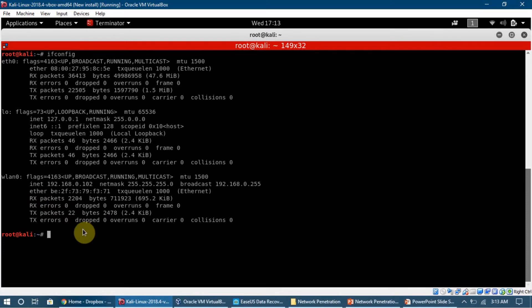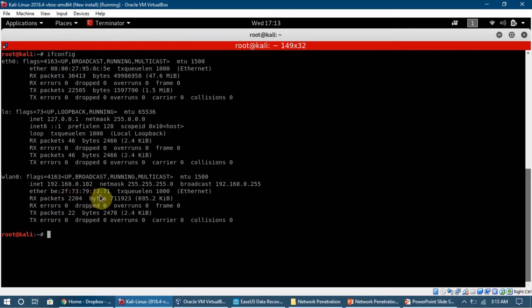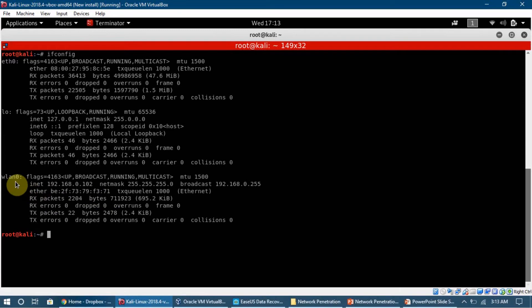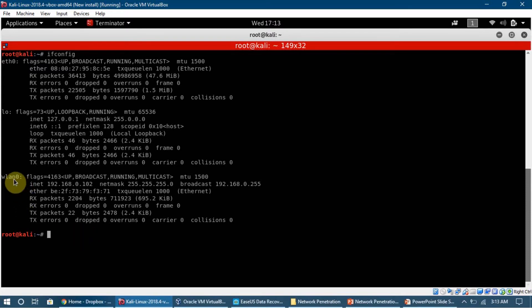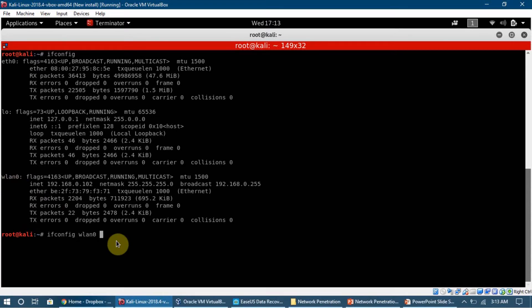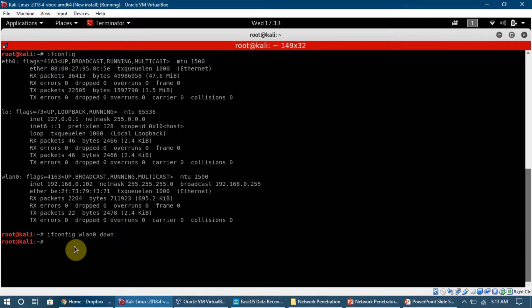You can see we have this MAC address which is BE2F7379F371. This is the MAC address of my wireless adapter right now. To change the MAC address I need to disable my network interface card. I'm going to type ifconfig WLAN0 down, press enter, and if no error shows up, the command has been executed successfully.